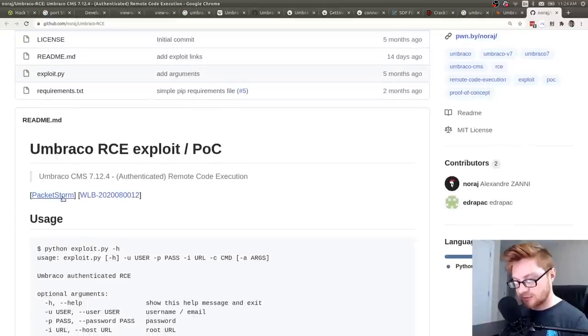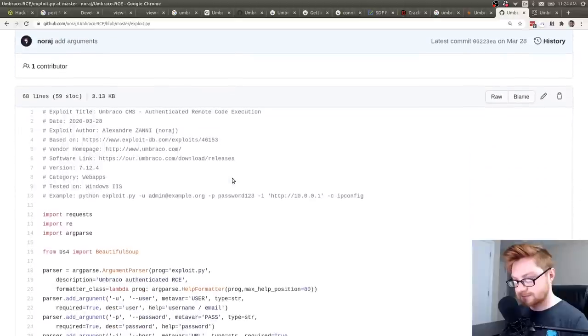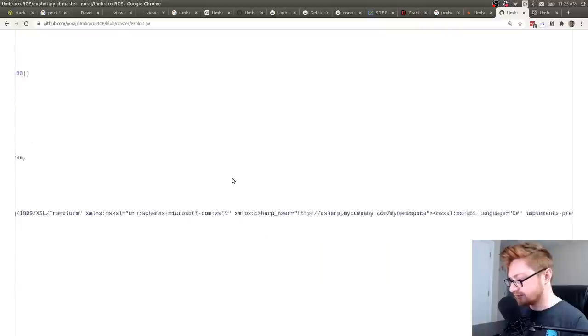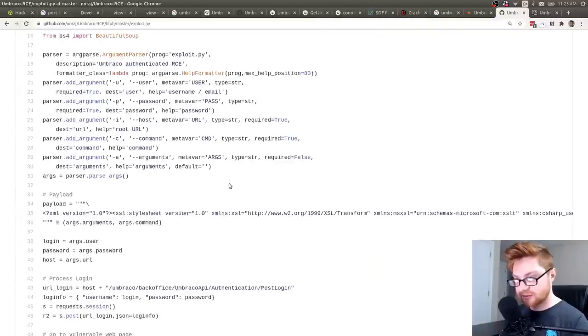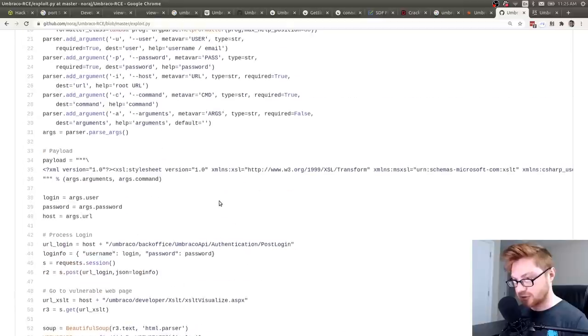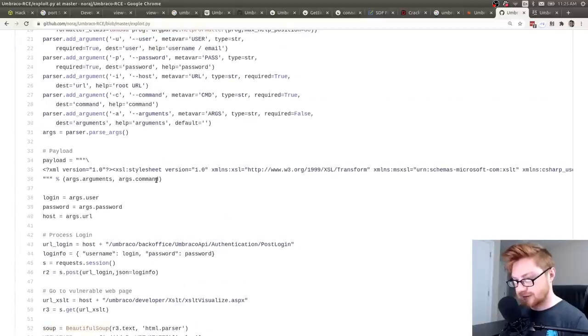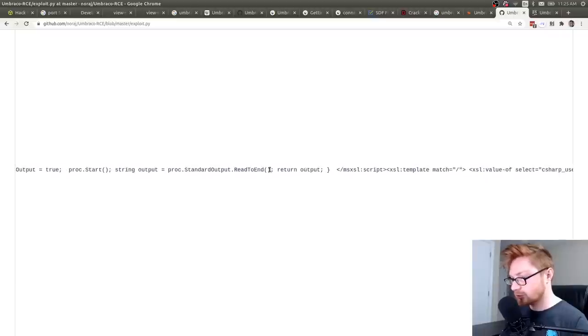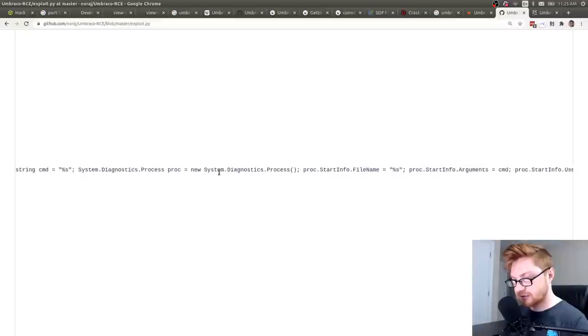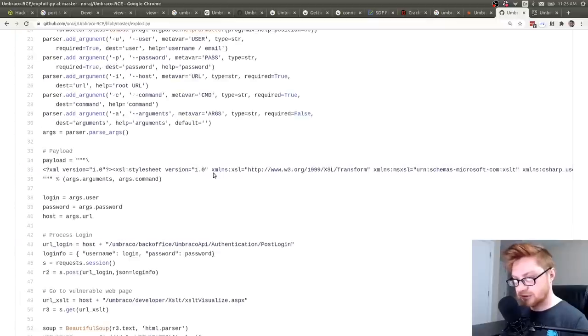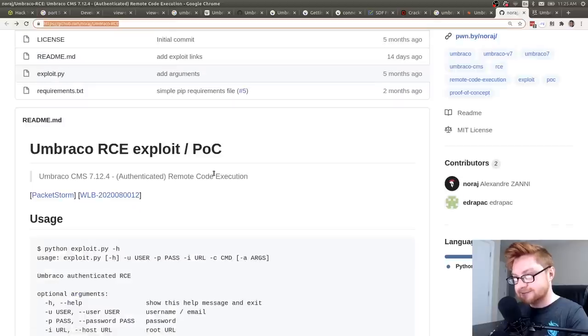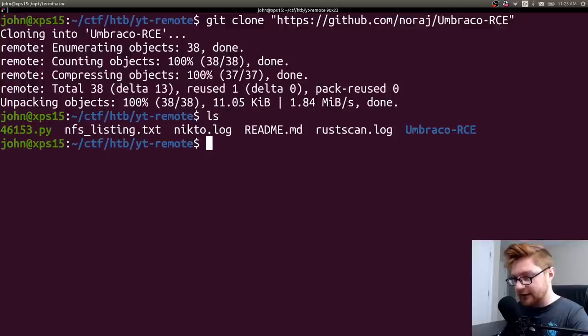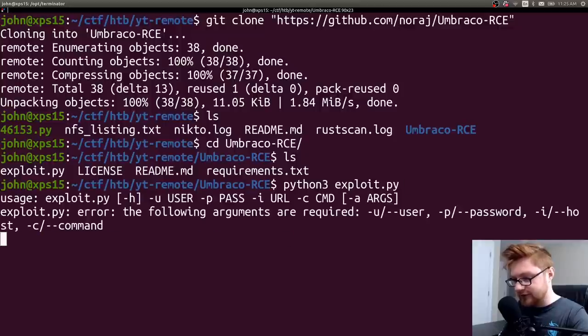Some advisories on packet storm. A little bit more robust script here. Some arg parse. This looks like a modified and better version of the thing that we were just looking at. So the payload is using some XML and XSL to invoke a process. Yeah, oh yeah. It's just running C sharp through it. Okay. Let's try that guy. It's a git repository. So I'm going to go ahead and git clone this. And let's try to head over there and run this exploit.